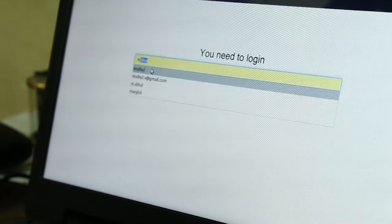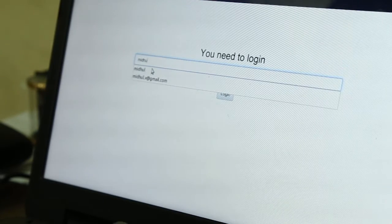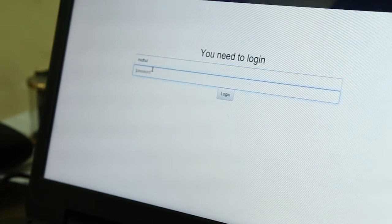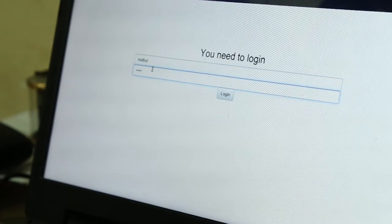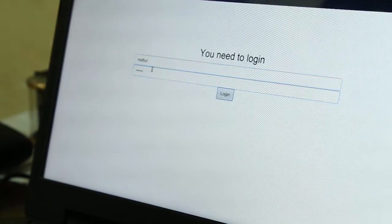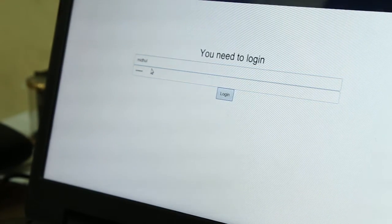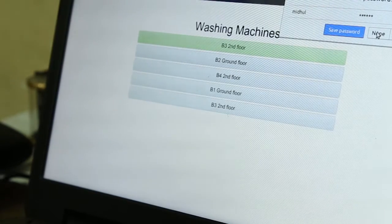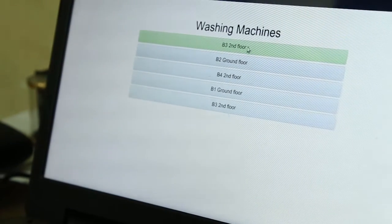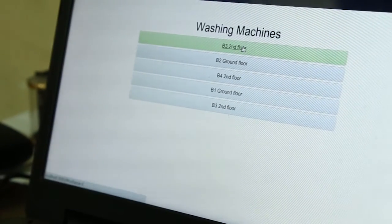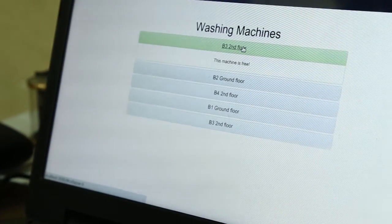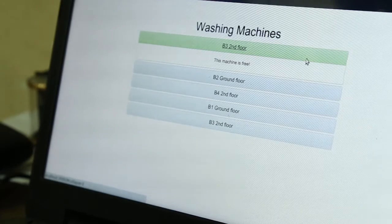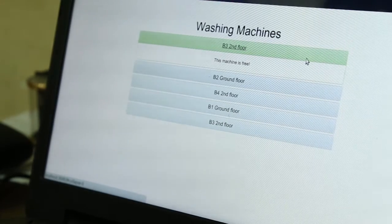This is the login portal which students can use to find out the status of various washing machines. There is a list of washing machines and their statuses. When a person clicks on a washing machine, it shows the status. Presently, this washing machine is free.